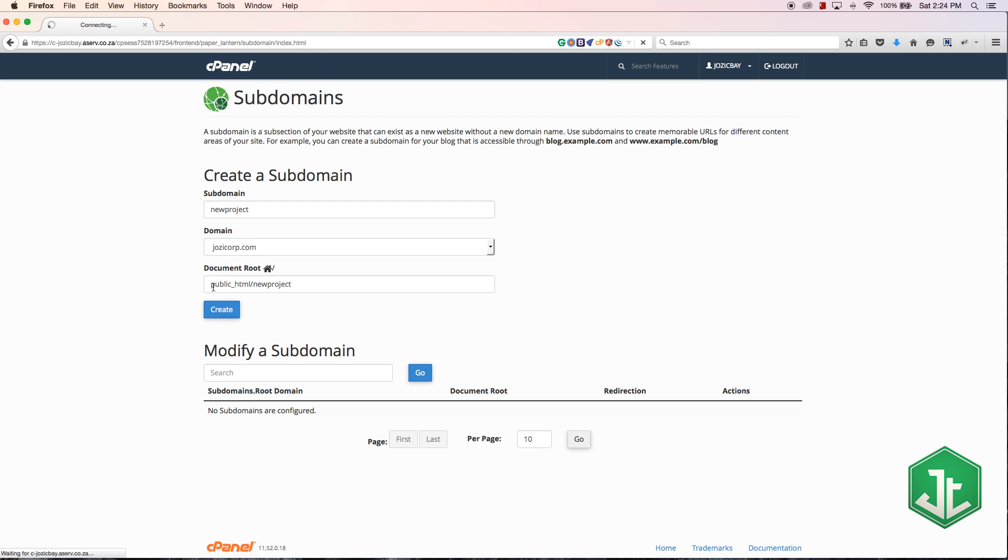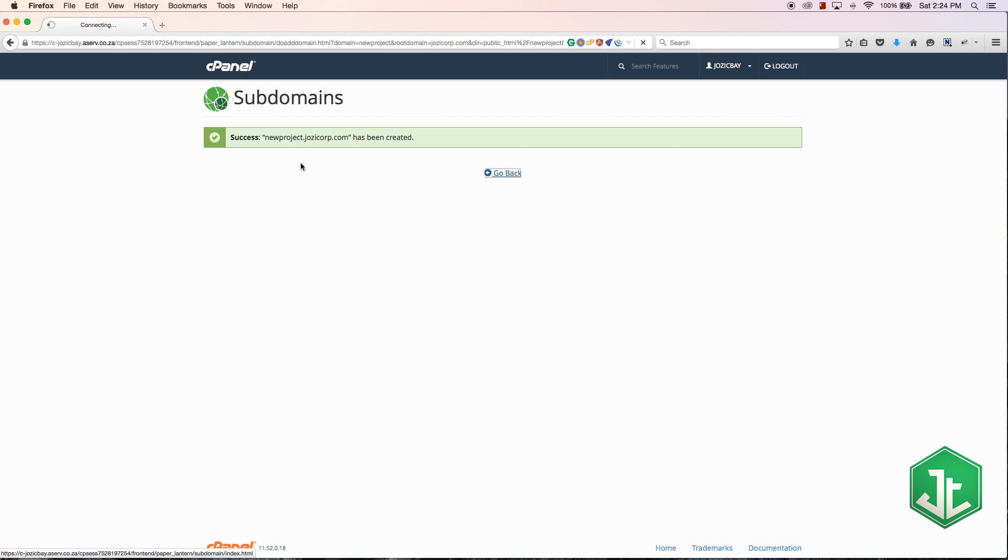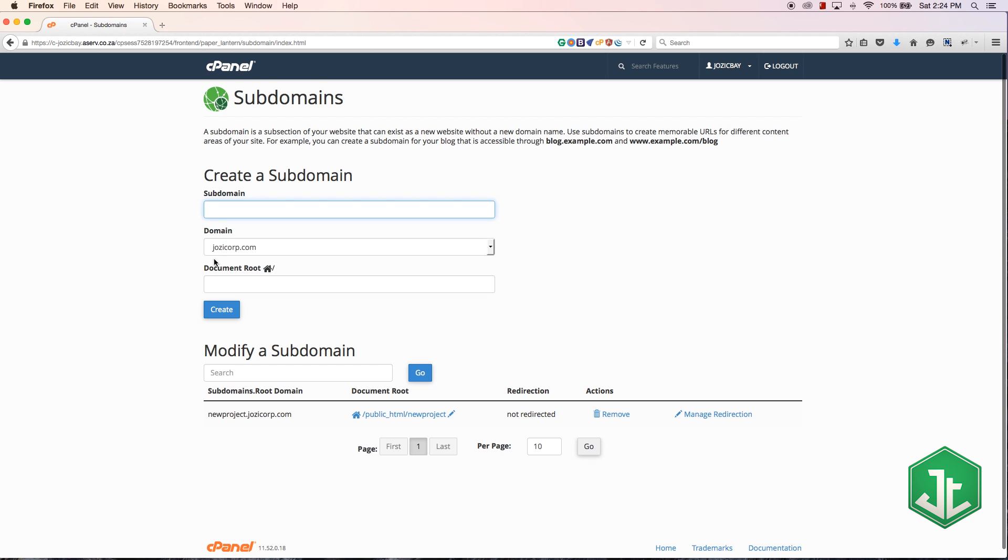You can see over here the root directory is public_html/new project. What that means is it's going to create a directory called 'new project' in my public_html folder.